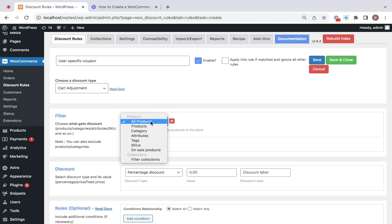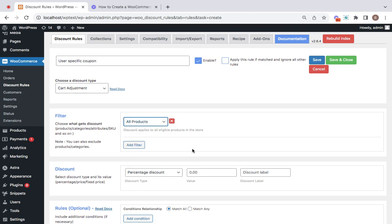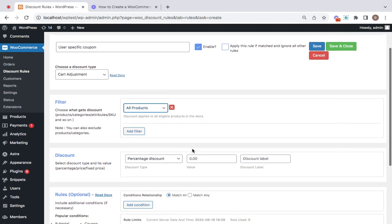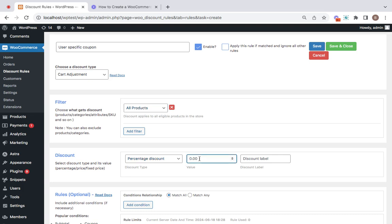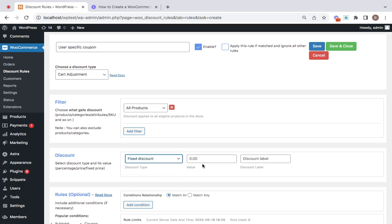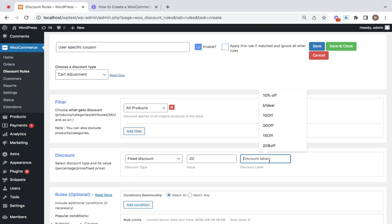Then comes the discount value and type. You can just go for any discount type that you want. I'm going for a fixed discount of $20 with a label. This is basically working in the form of a coupon, so this will be the label.